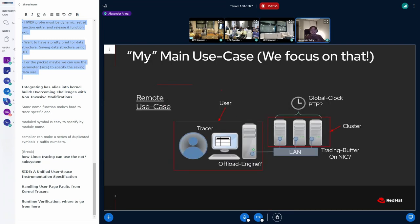My main use case is distributed tracing. I'm sitting in front of my computer with a tracing application and I want to trace a cluster — a node cluster which has several nodes connected over LAN. It doesn't need to involve an IP protocol; it can be also only the link layer, because I don't have any routing involved.